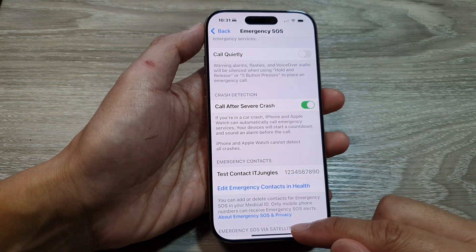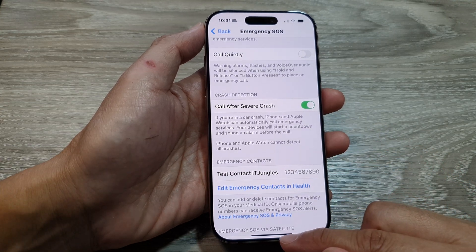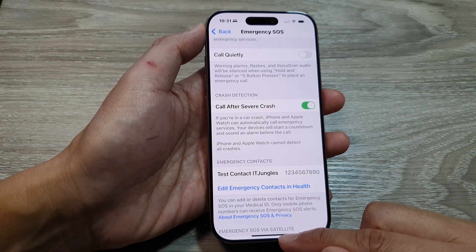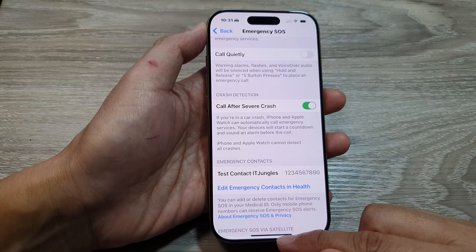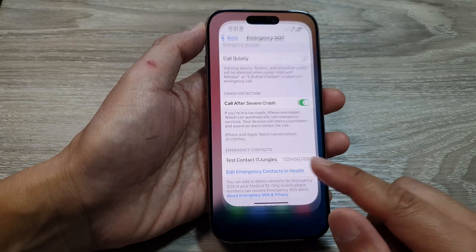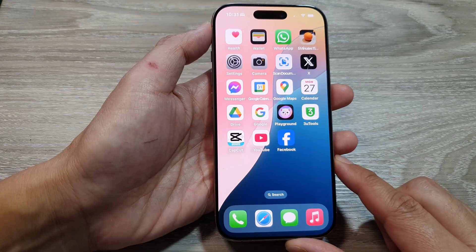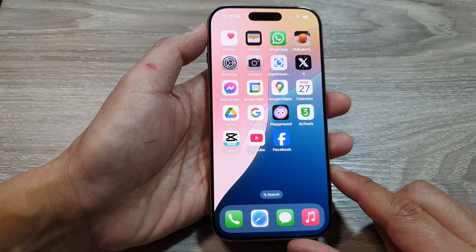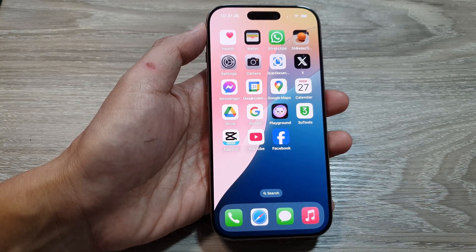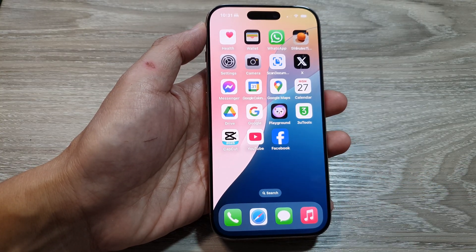After that, swipe up to return to the home screen. Thank you for watching — please like and subscribe to the channel for more videos.